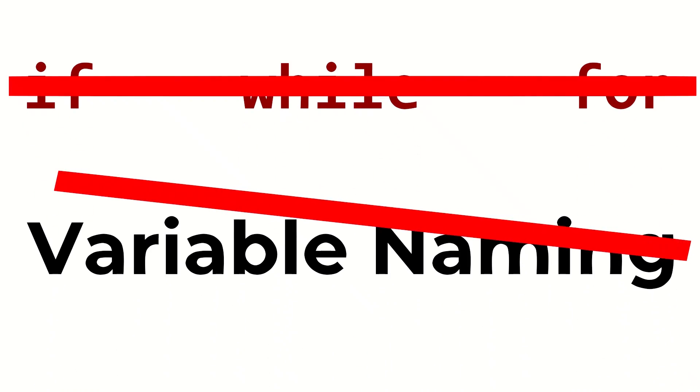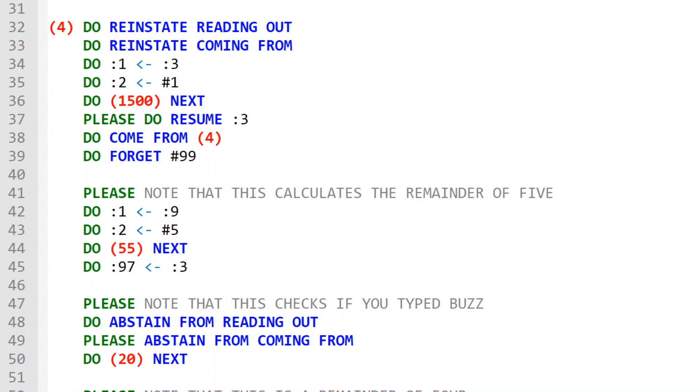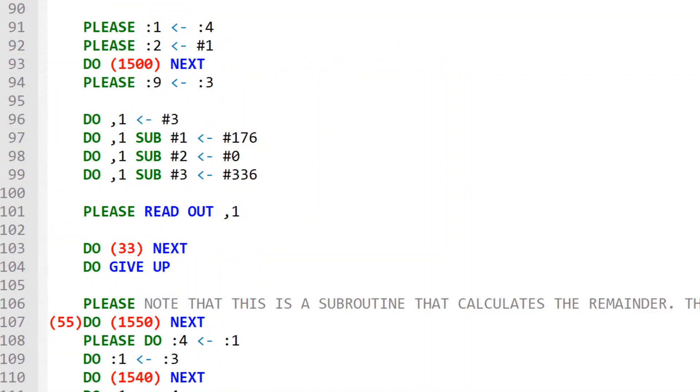Since Intercal was designed to be as different from other programming languages as possible, you will not find any convenient techniques for flow control or data labeling in Intercal. So Intercal code ends up looking terrible while being awkward and confusing to follow. And for some reason, I have decided it would be a good idea to try to write a game in Intercal. Oh well, it's too late to go back now.